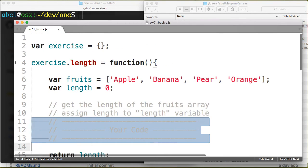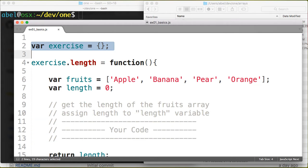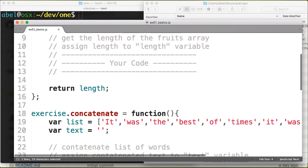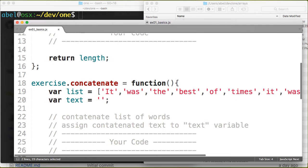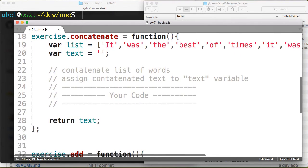I'm also attaching every function, every exercise to an object. As you can see here on line 2, I declare an object called exercise, and then through the rest of the file I am attaching all of the functions to that object.